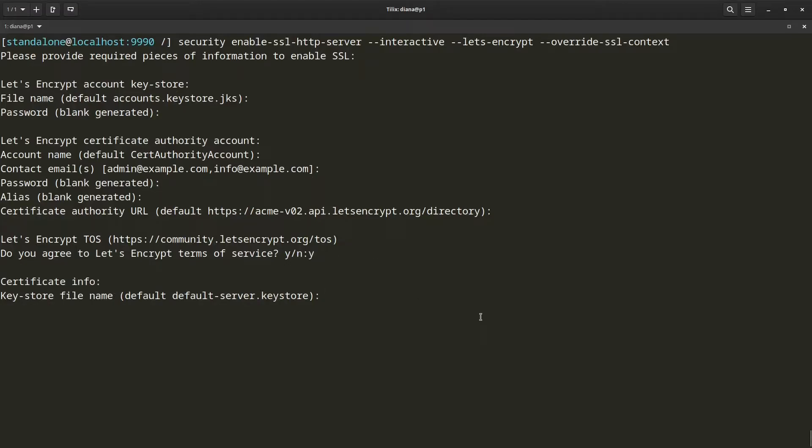Now that it has asked me for all the information it needs for my Let's Encrypt account, it is going to ask me for information about our server's keystore.